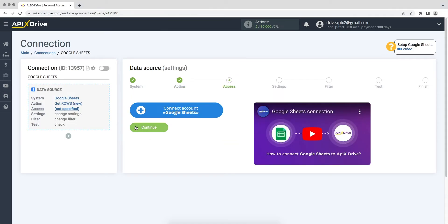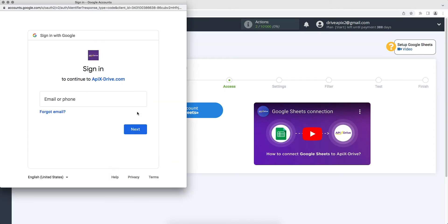At this stage you need to connect your Google Sheets account to the ApiX-Drive system. In this window you must specify the username and password of your Google account.